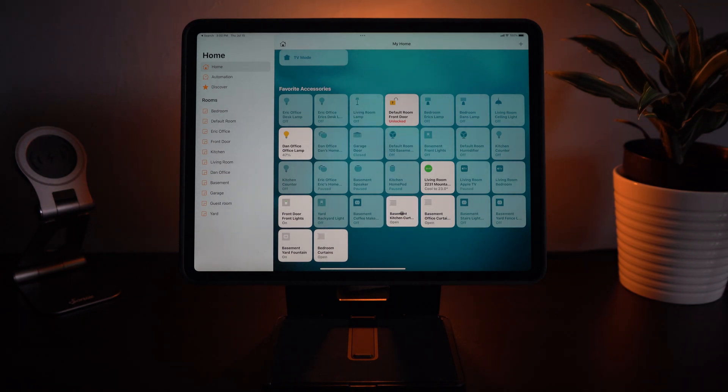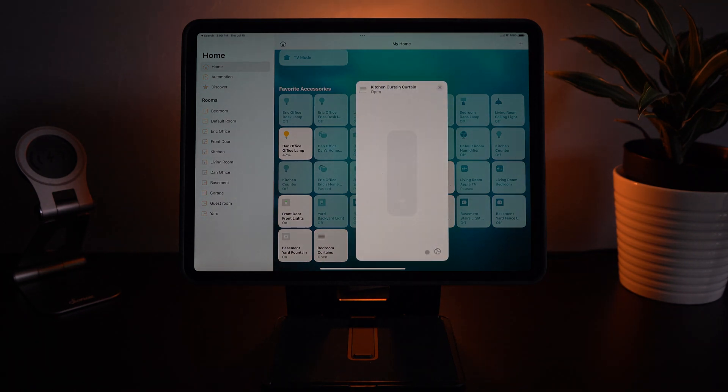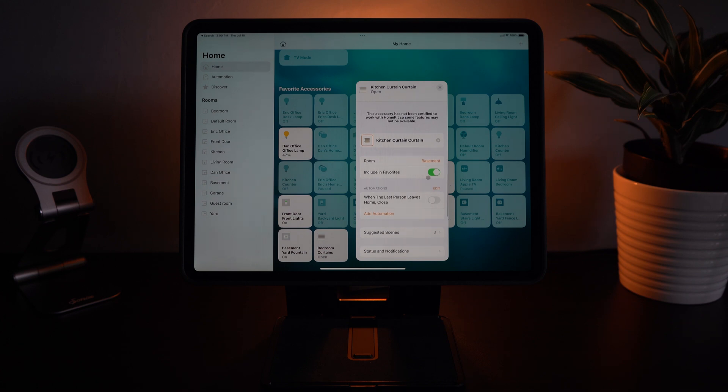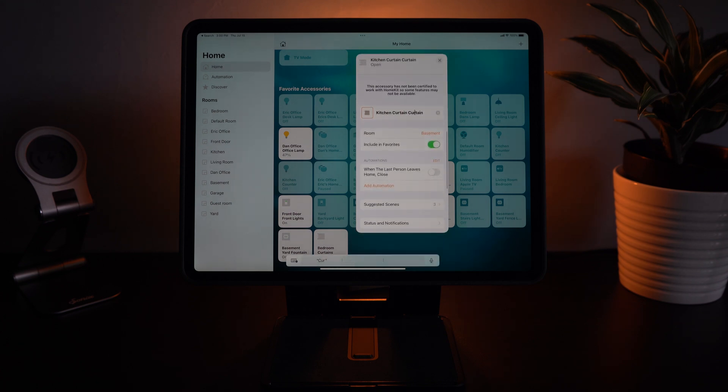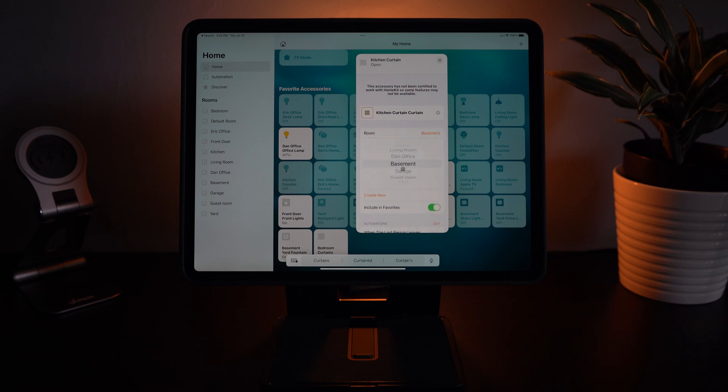You'll see by default a lot of my accessories are located within my basement. That's because my bridge is located there so by default it throws in all of my accessories. However you can change all of those manually by clicking on the accessory and then changing the room within HomeKit.